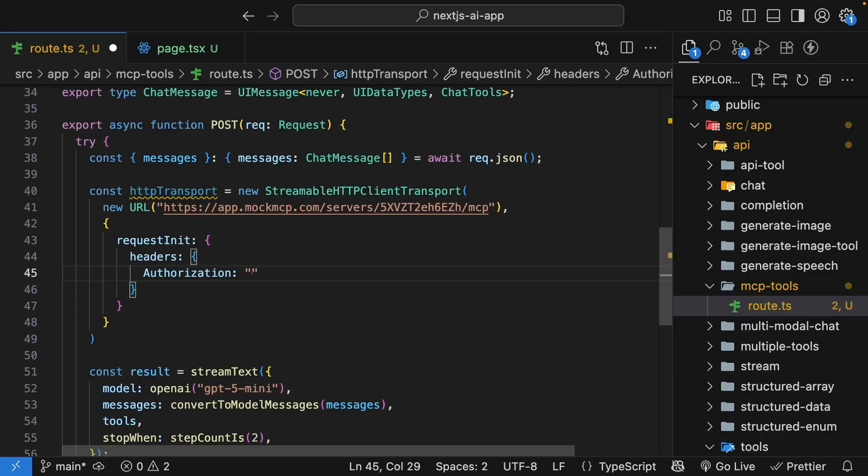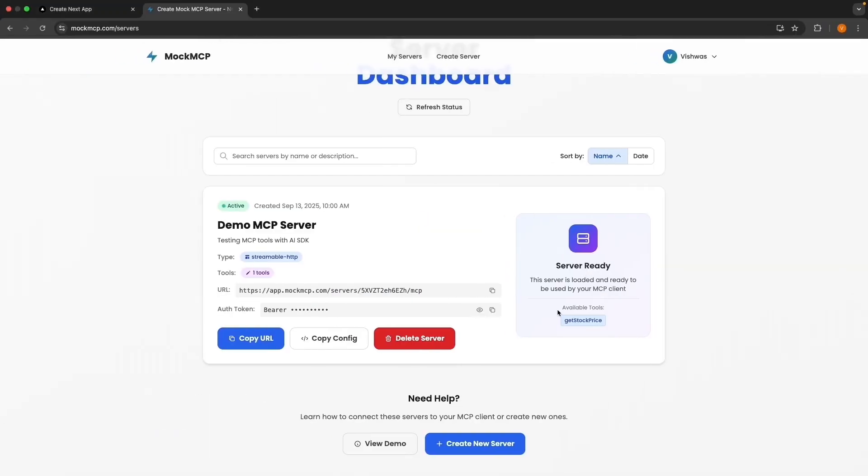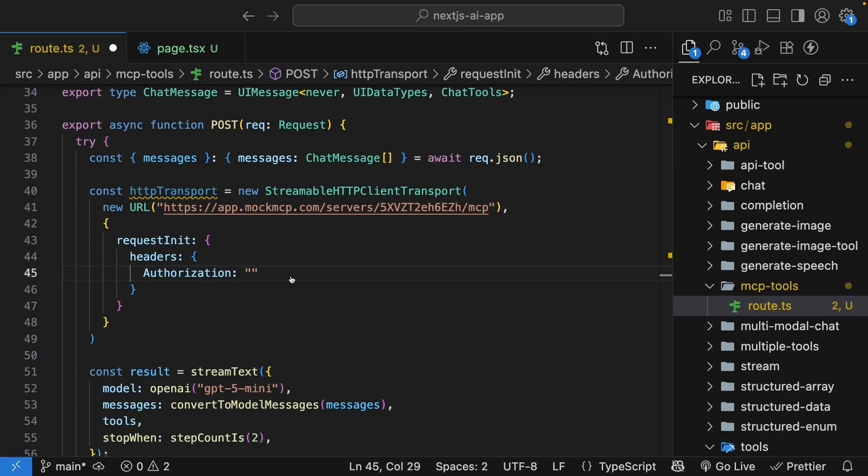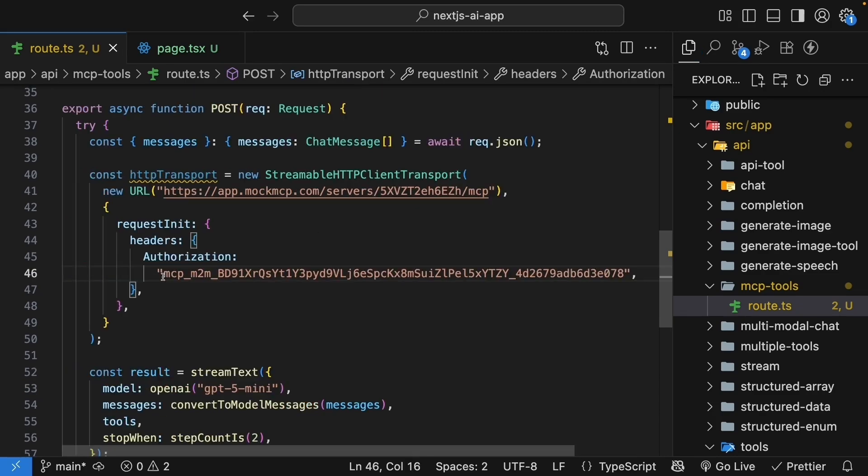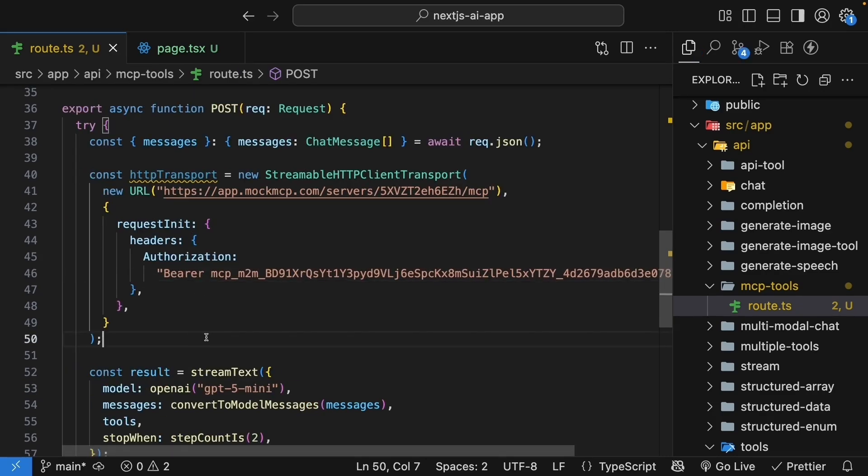and we specify the bearer token. Copy, and paste it. Make sure to specify bearer. Please make sure both these values are from your mock mcp-server.